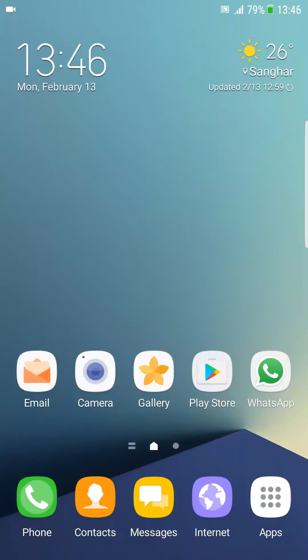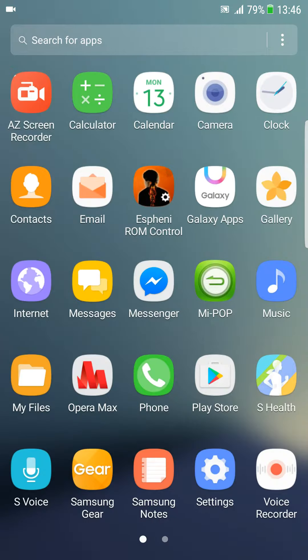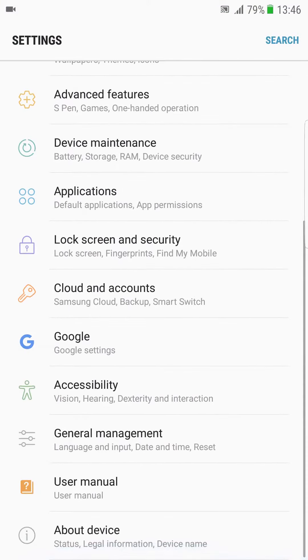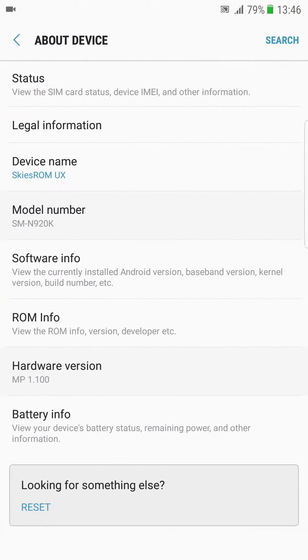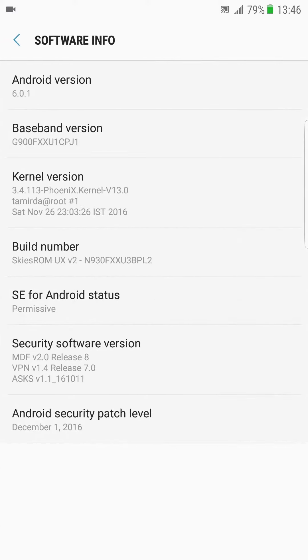Hello everyone, this is Maran Ahmed. This is Skyd Room V2. First of all, go to the settings, about device. This is Skyd Room UX, Marshmallow version.